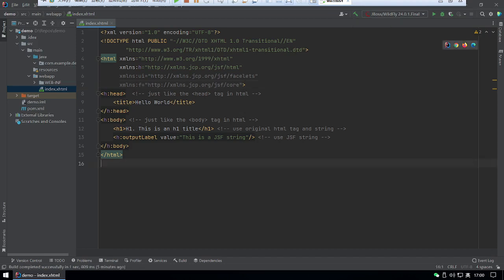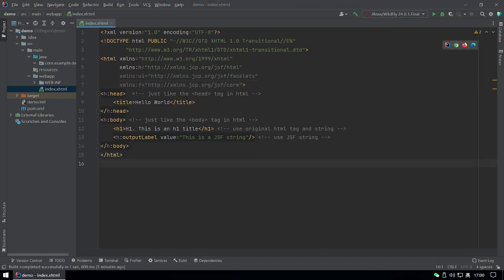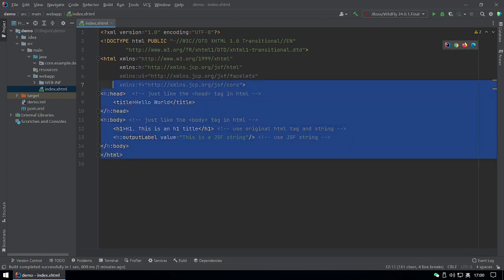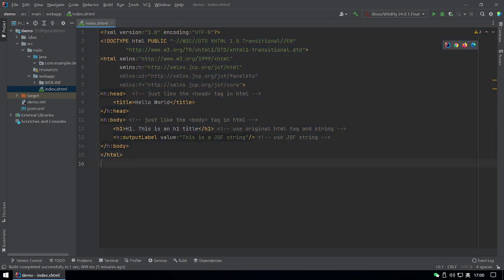Hi everyone, this is James. Today I will talk about the structure of a simple JSF web page. This project you can see on screen is from my last video. If you have never seen it before, please check my last video.